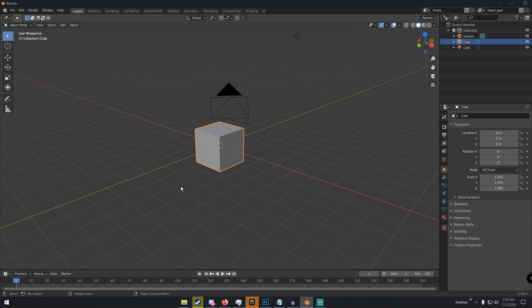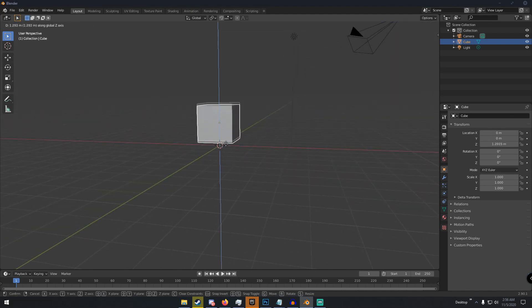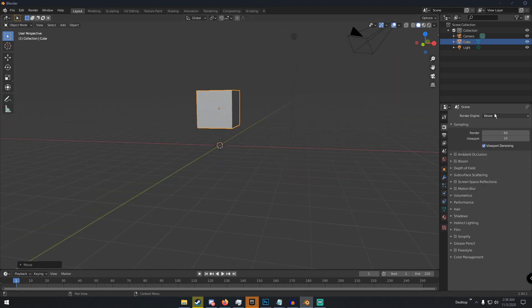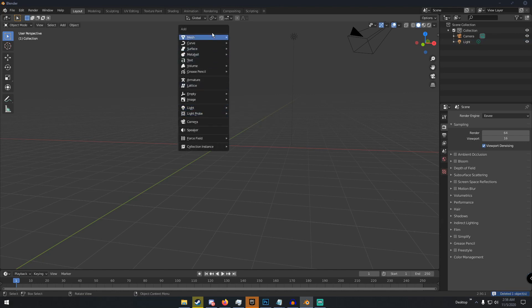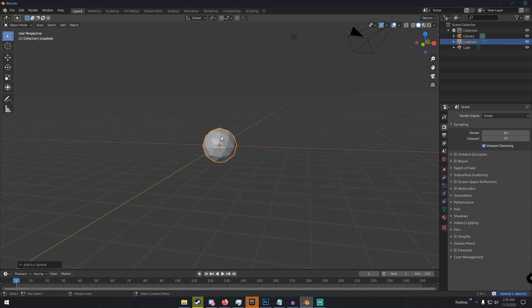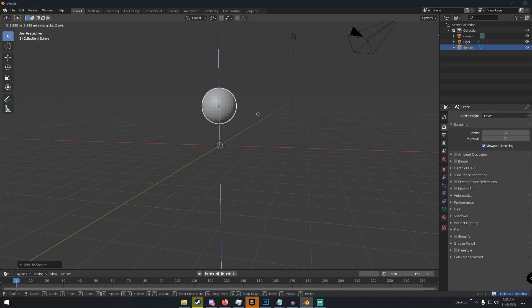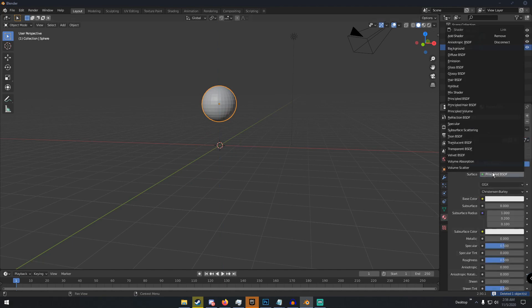Now if you know what Eevee does, like compared to Cycles, let's say we have a sphere right. We bring up the sphere and we give it an emission shader with like a value of 10.